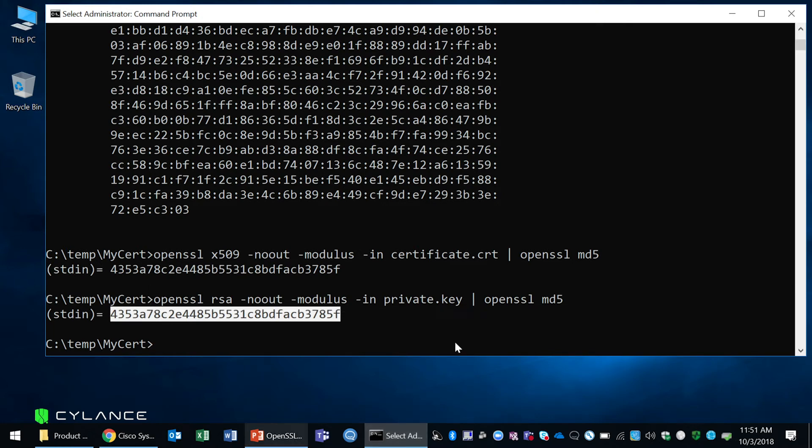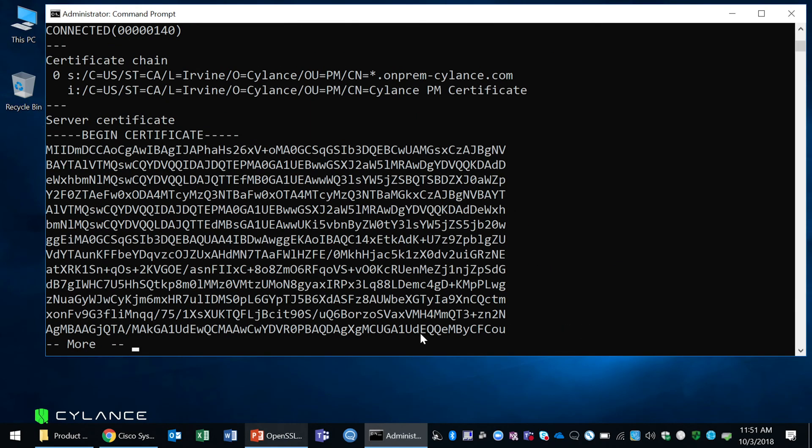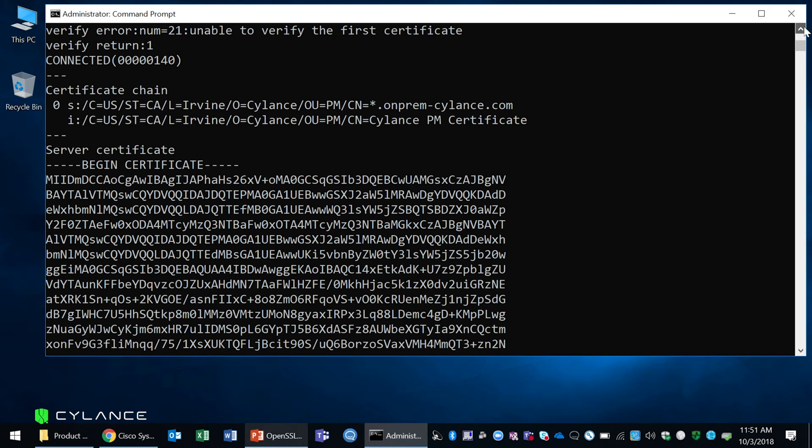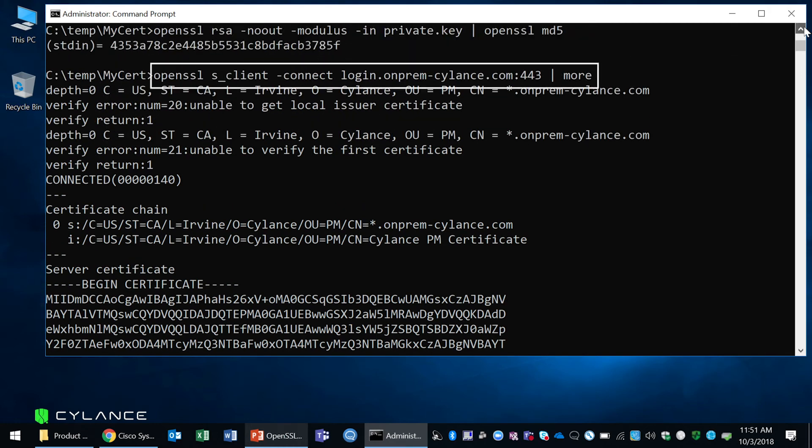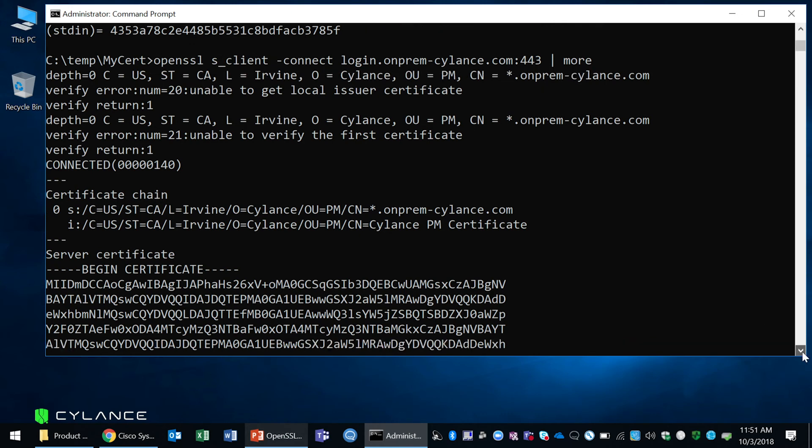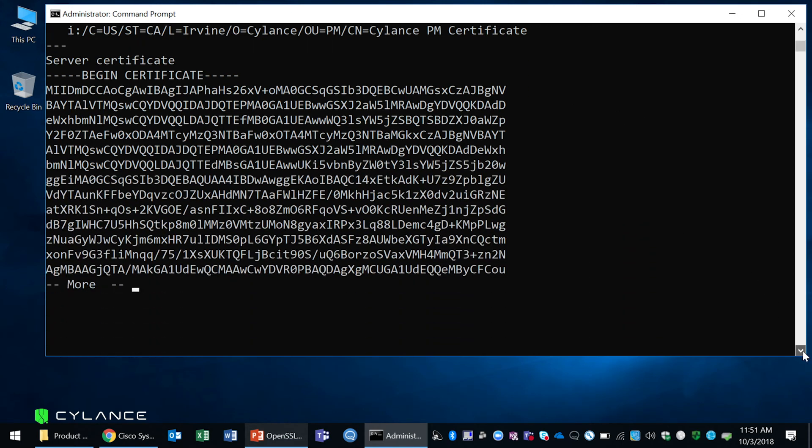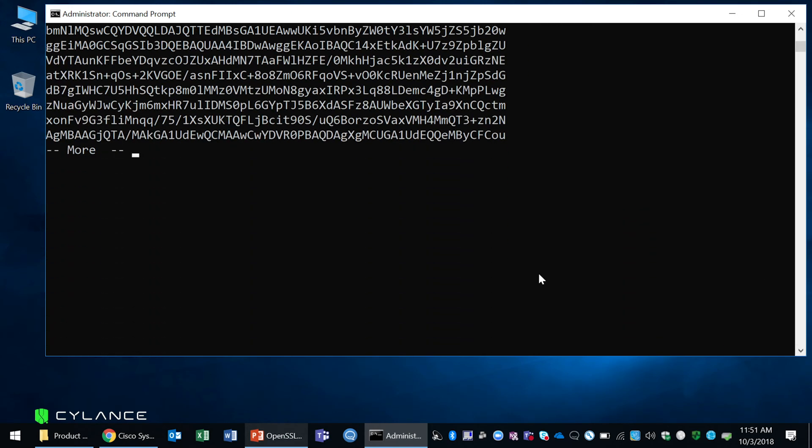Now the last thing we're going to do is use OpenSSL and make a connection to our fully qualified domain name or our server. As you issue that, it will give you information about your certificate, it will give you any sort of certificate chain that you have, and other information that's useful.